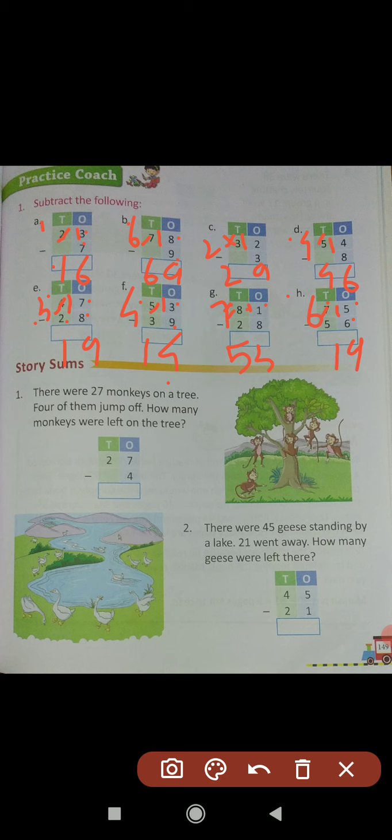So we were solving subtraction of a 1-digit number from a 2-digit number with regrouping tens and ones, and a 2-digit number from a 2-digit number with regrouping tens and ones. I hope you are understanding how to subtract ones and tens. Now we will see story sums.